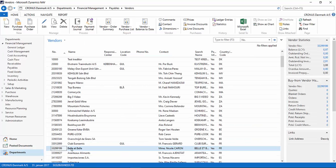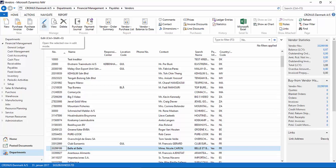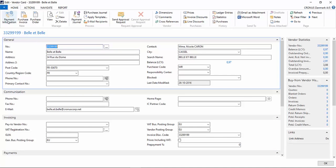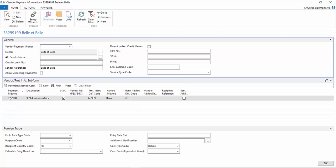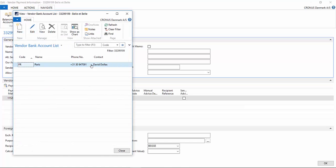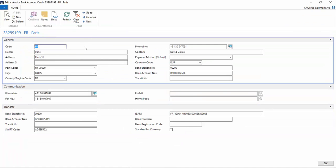I want to use this vendor and I will go to edit the vendor card to look at the payment information. Here I can see that the payment method is for a SIPA transfer. Then I go to NAV and check the bank card to verify there is a bank on this vendor. Everything here looks fine.